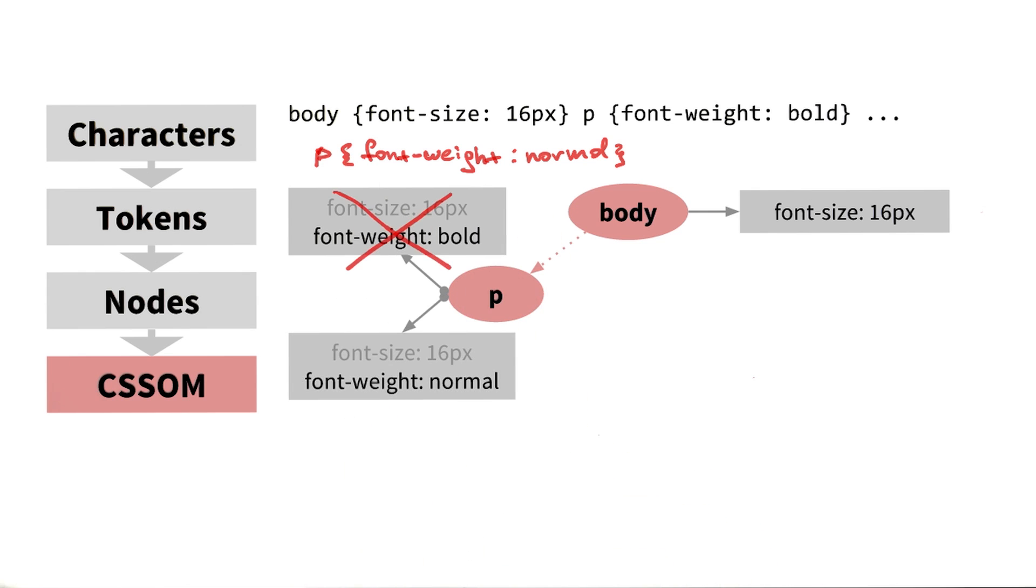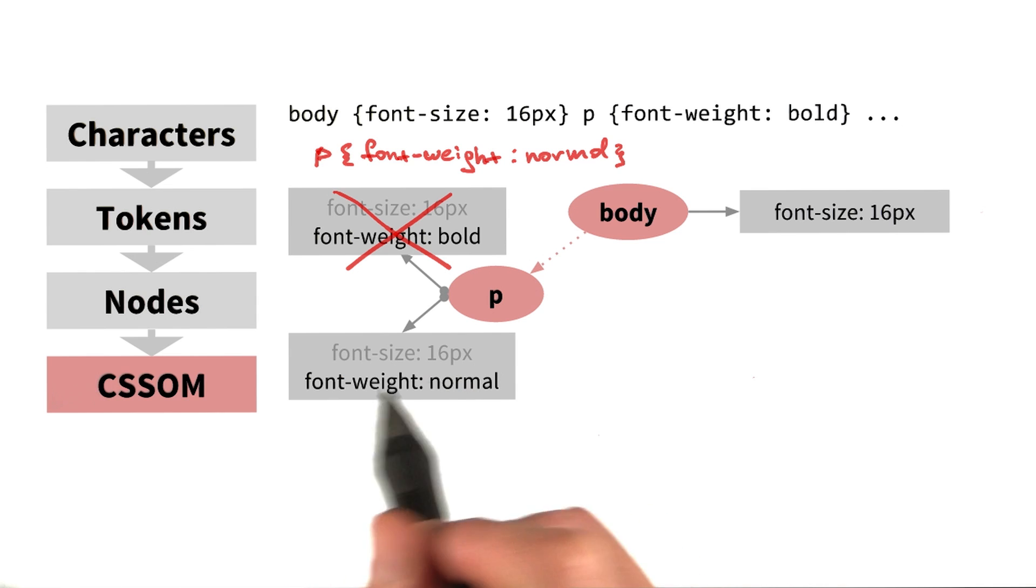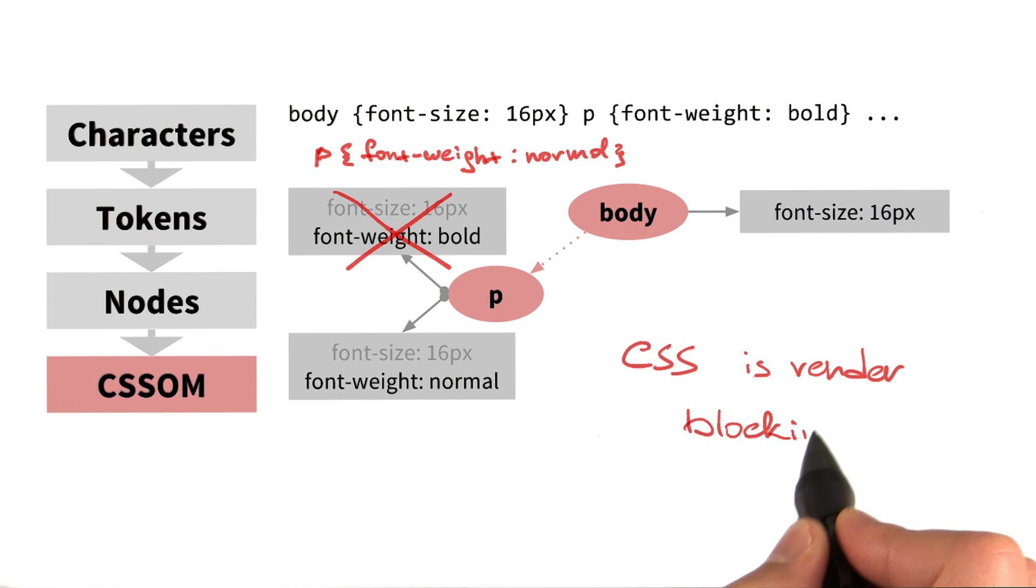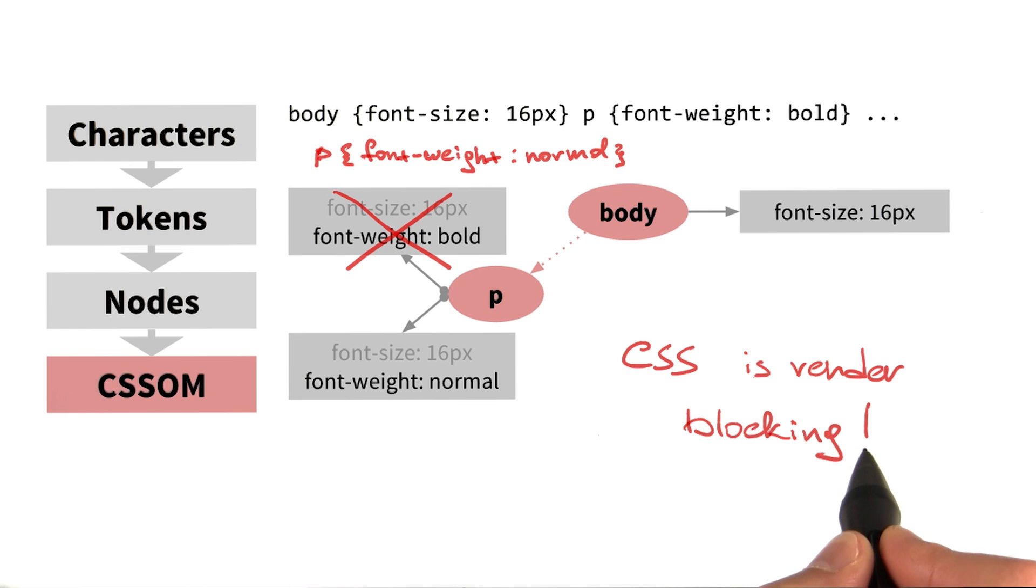Ah, so that's a gotcha. So you're saying we can't really use a partial CSSOM tree, because then it could lead us to use the wrong styles when we render the page? Exactly. The browser blocks page rendering until it receives and processes all of the CSS. CSS is render blocking.